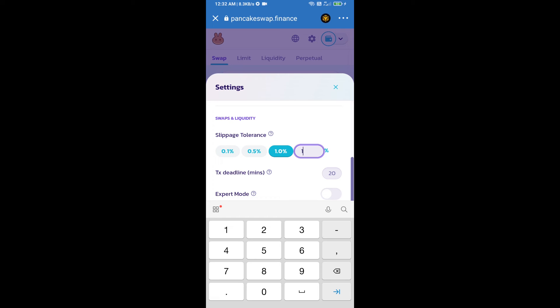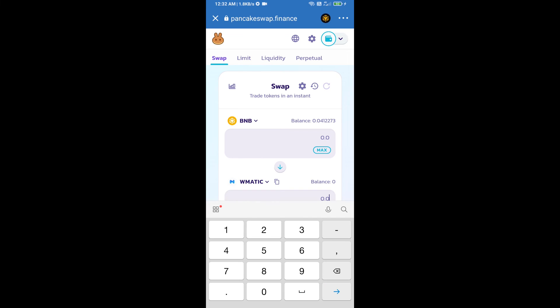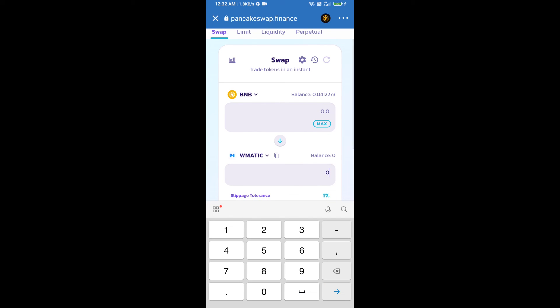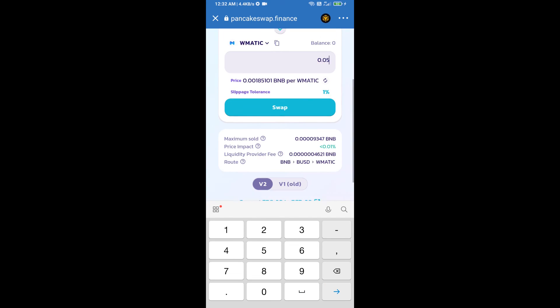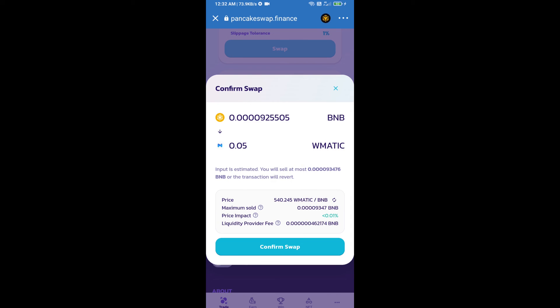Click on the cut icon. Here we will enter the number of tokens and click on swap. Here we can check detailed information. Click on confirm swap.